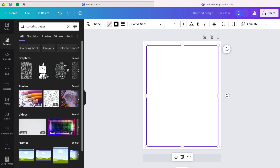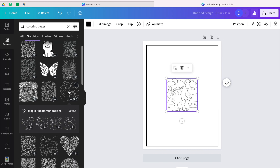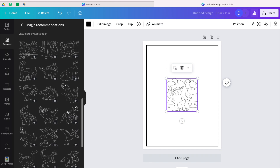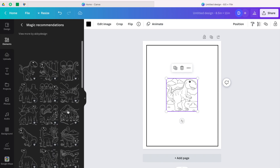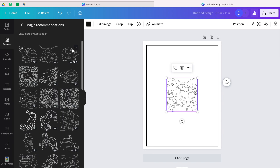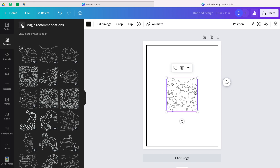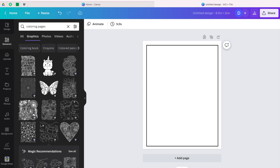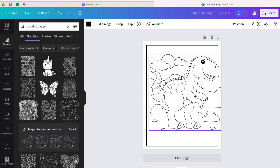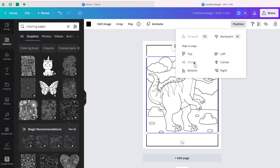Go to elements and type 'coloring pages' and search — it brings up different types of coloring pages. Go to see all. Let's say you want to do a dinosaur coloring book: click on a dinosaur and it shows you magic recommendations with many different types of dinosaurs you can use. Let's go back — if you click on another one it also shows magic recommendations with different types. So let's decide to do dinosaurs. Take a dinosaur, open it, and make sure it fits inside the template. Go to positioning and center it.